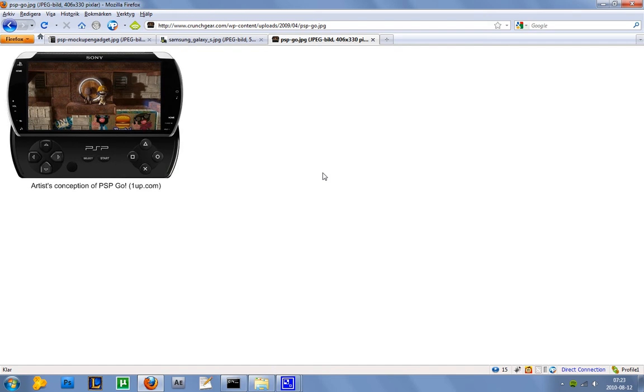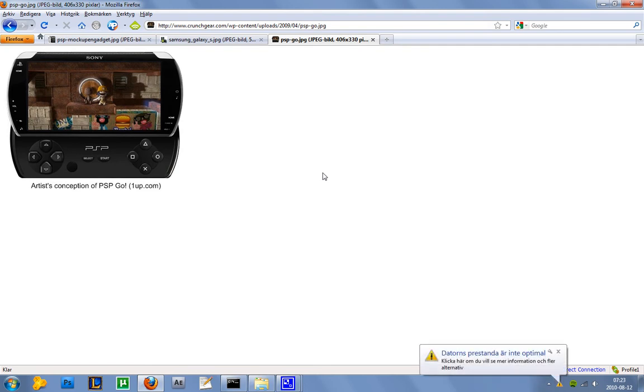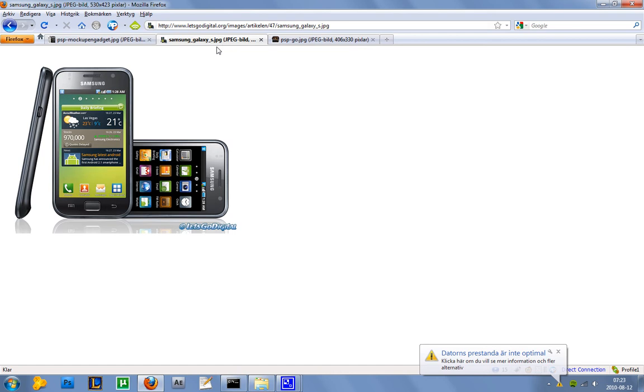Apparently Sony Ericsson is building a phone focused on gaming and it will run Android 3.0 and it will look like a cross between the Samsung Galaxy S, as we have here which looks awesome and beautiful, and the PSP Go.